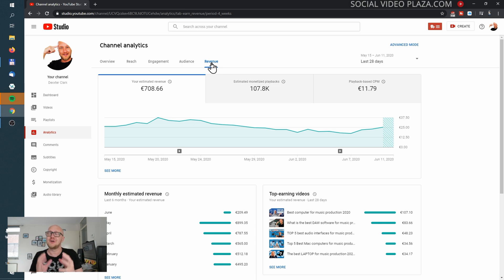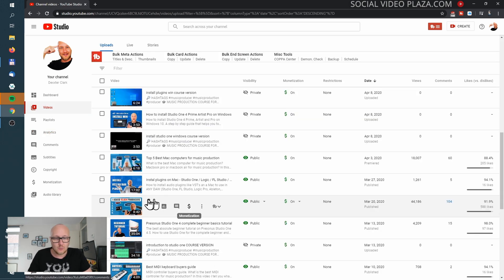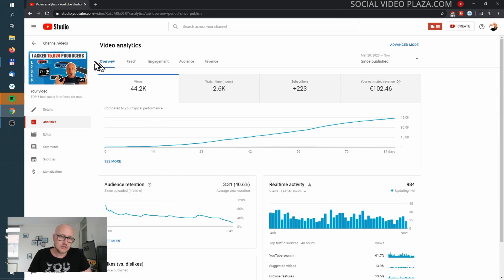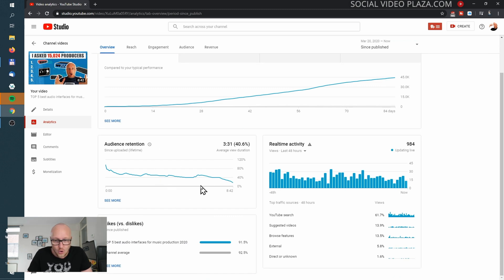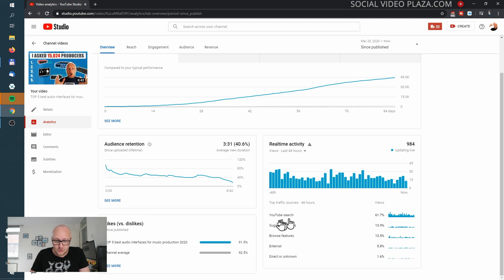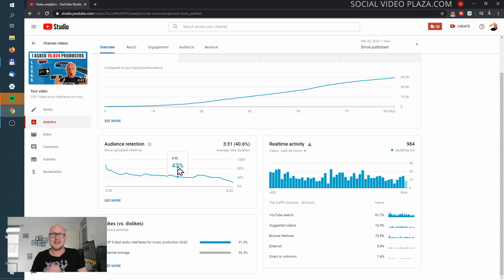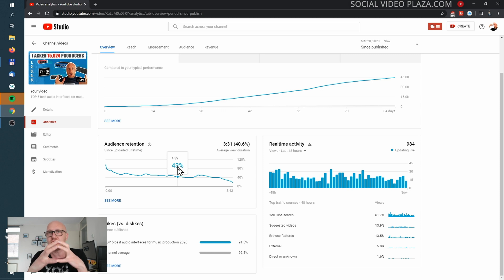We've looked at channel-level analytics, but you can break it down further to the video level. Go to Videos, hover over an item, and you can go directly to analytics. At the top of the page you'll see the same tabs as the channel level — Overview, Reach, Engagement, Audience, Revenue — plus some extra options, including the real-time activity of the video.